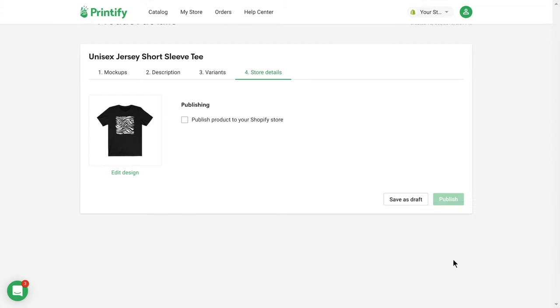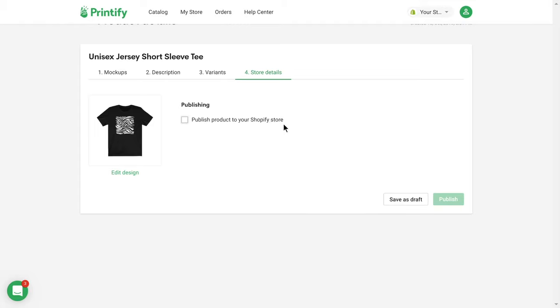Finally, publish this product straight to your shop, or save as a draft should you want to publish later. For example, after ordering a sample and making sure it's perfect.